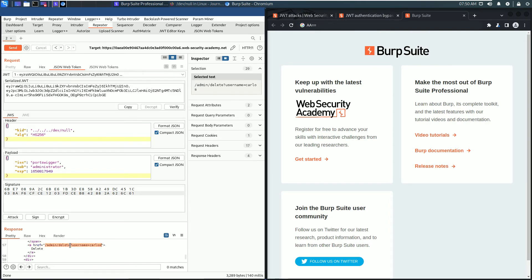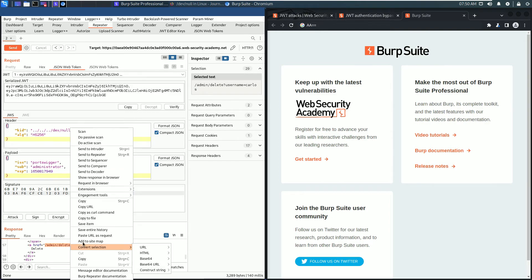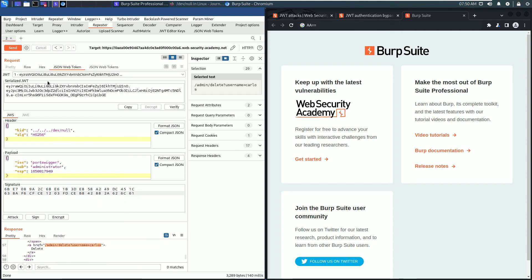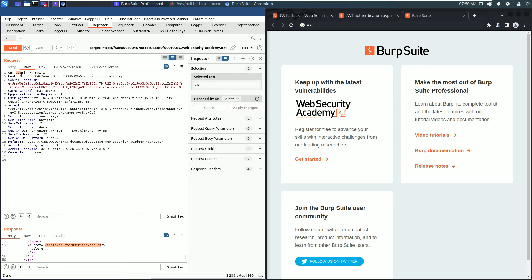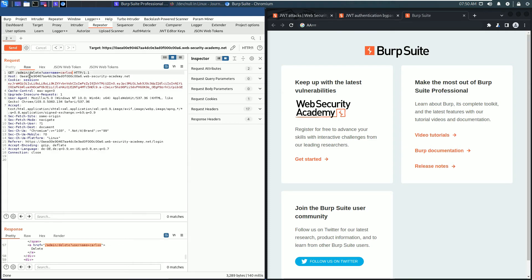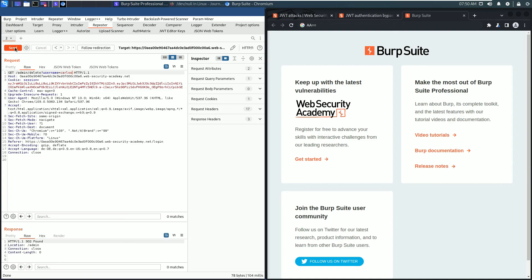In the request section, switch to the raw view and replace the request line: admin/delete?username=carlos. Send the request.